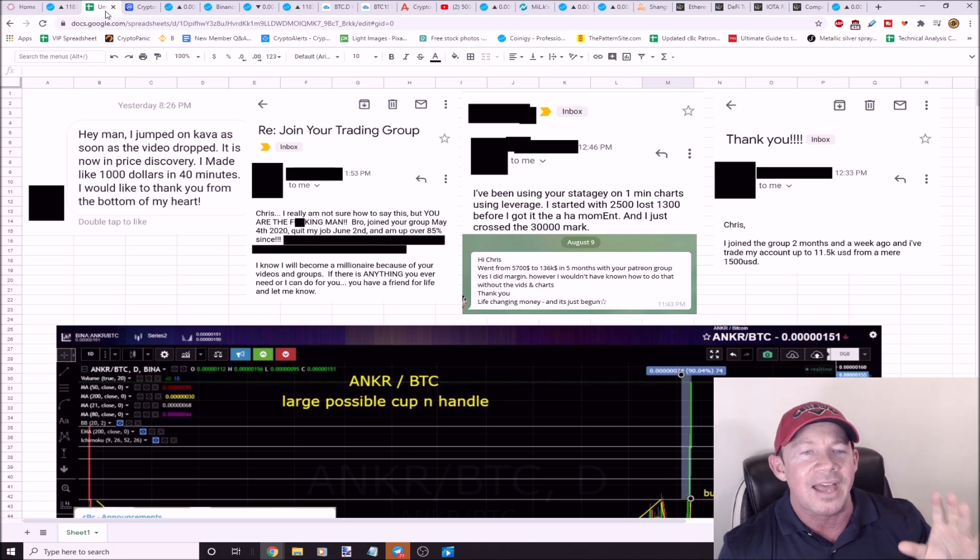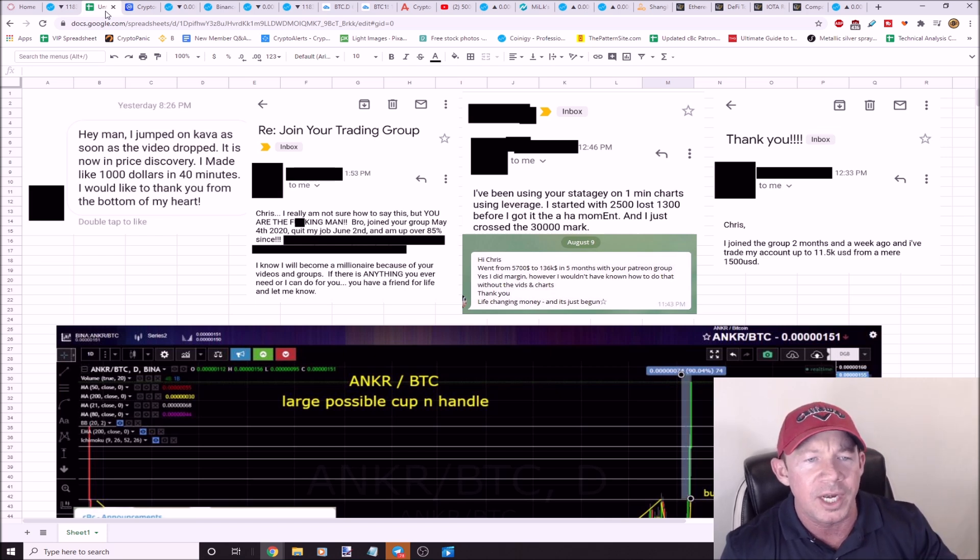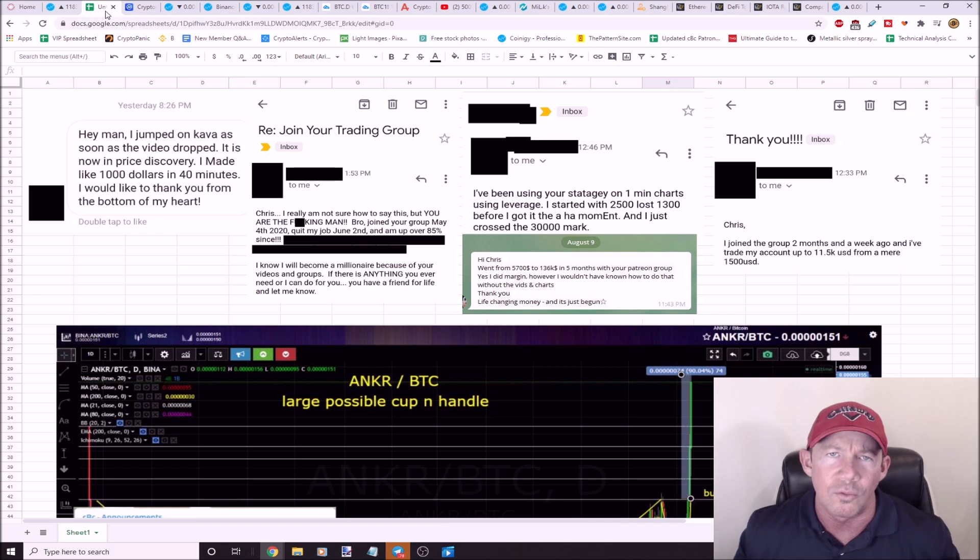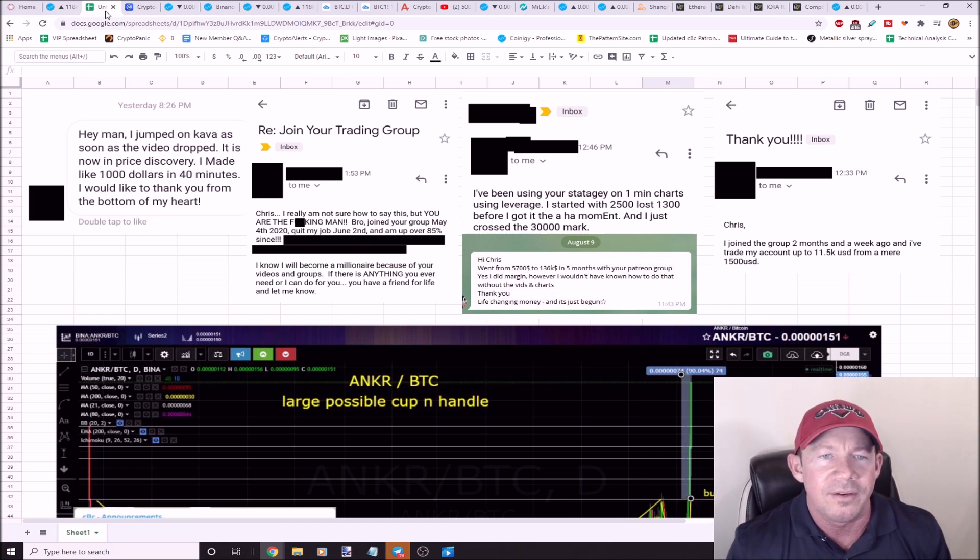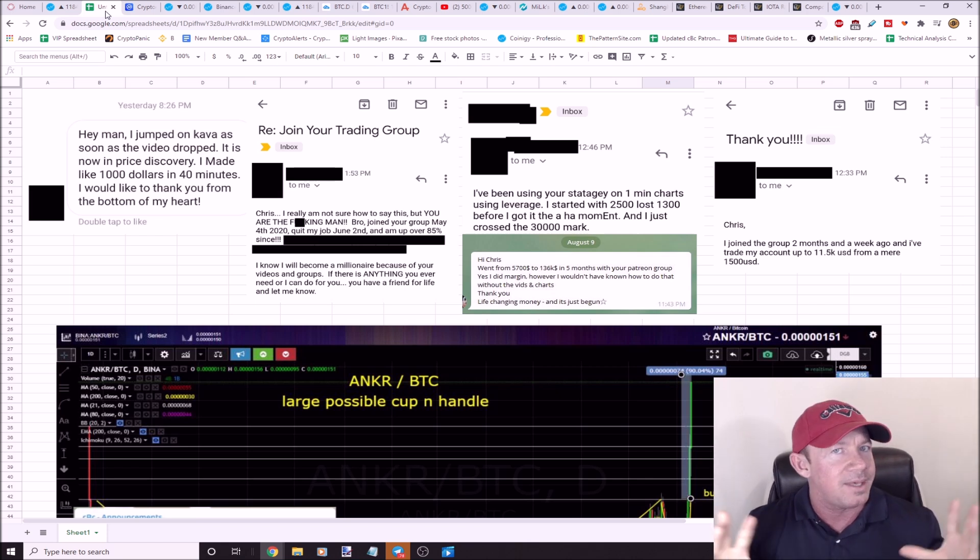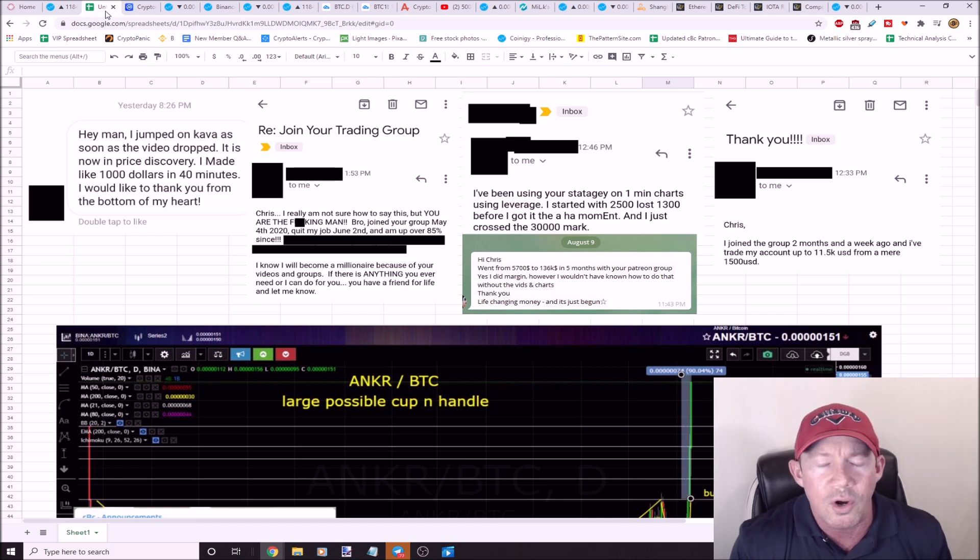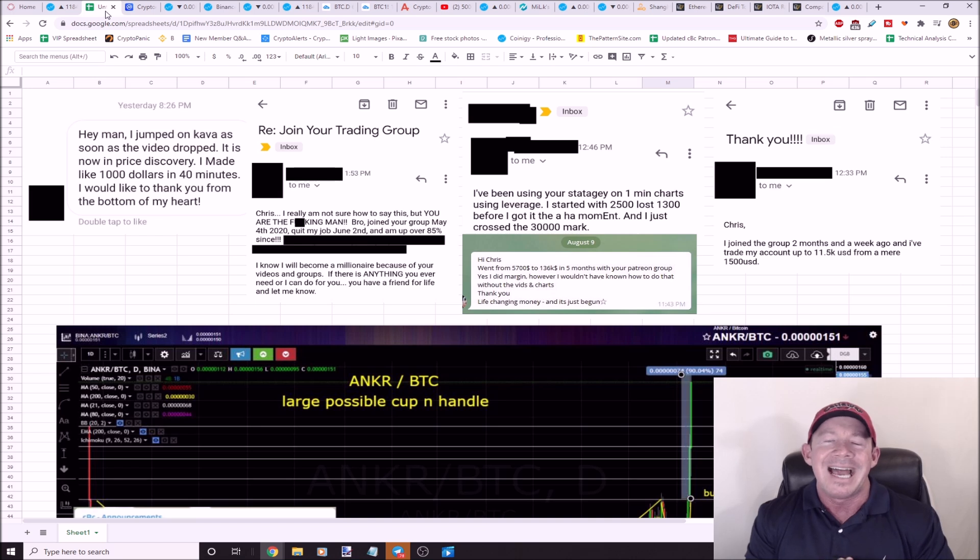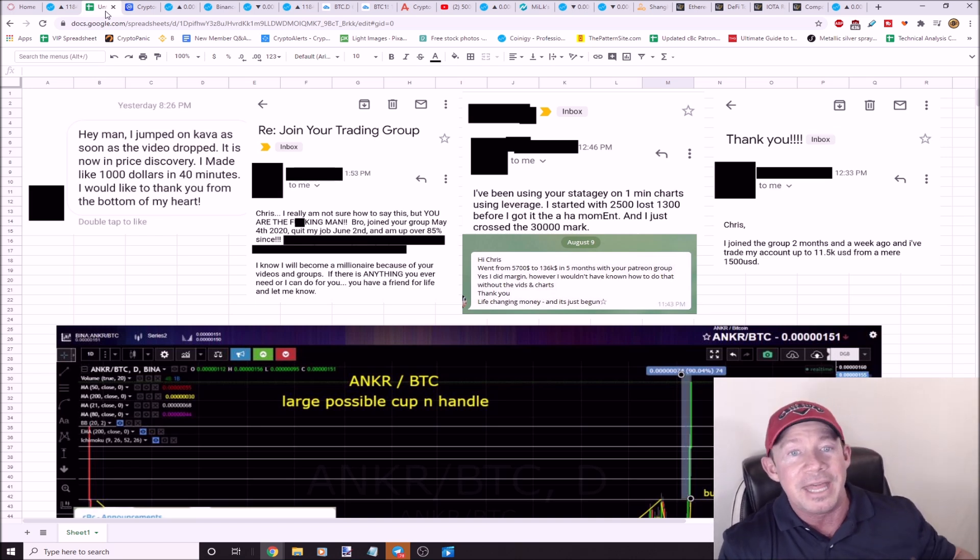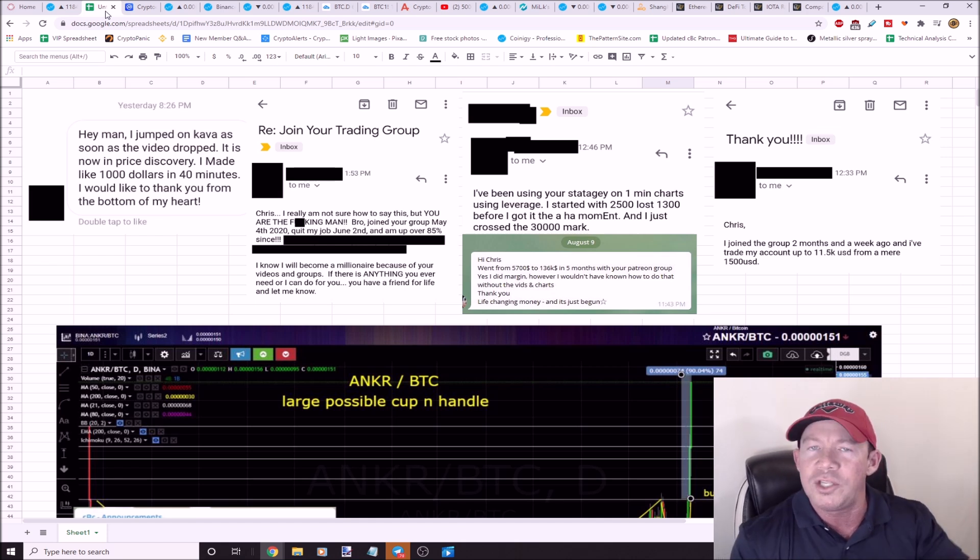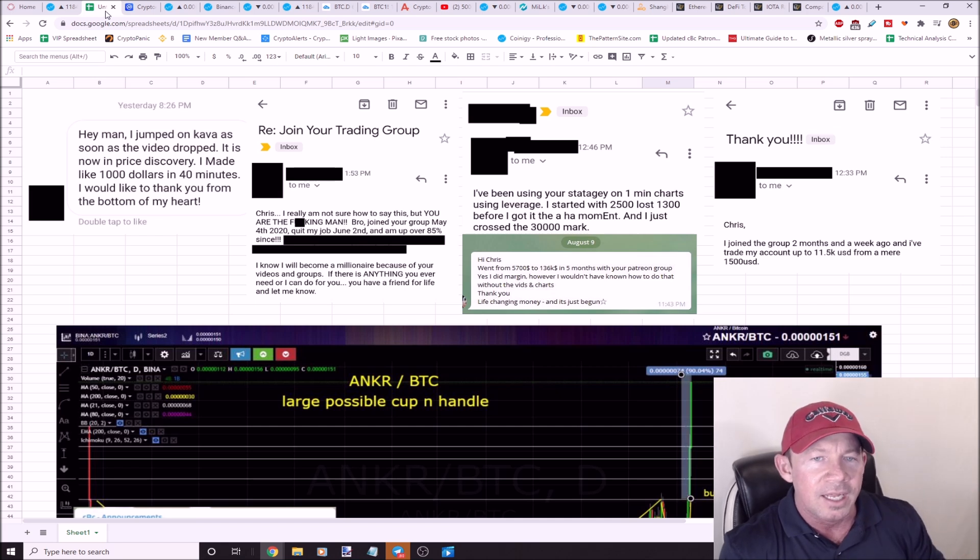I'm up over 85% since. I know I'll become a millionaire because of your videos and your groups. It's that easy. Next person, I've been using your strategy on one-minute charts. I was using leverage. I started with $2,500, he said I lost $1,300. No surprise, leverage gambling. Then I had this aha moment.